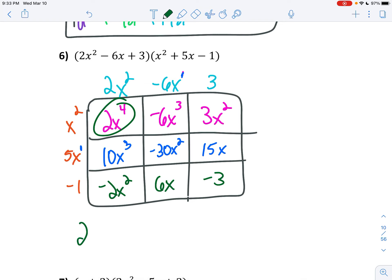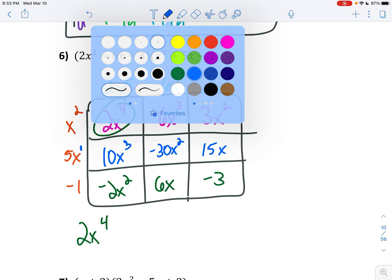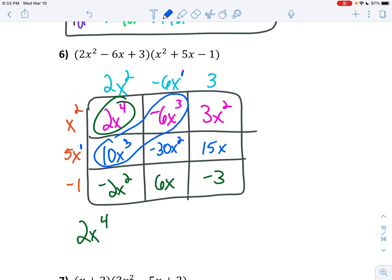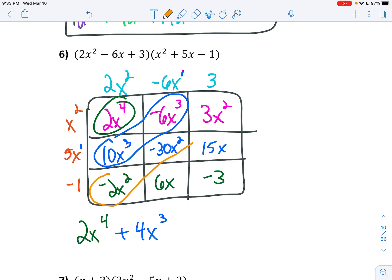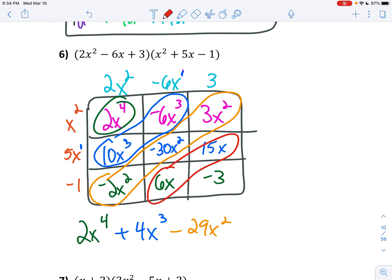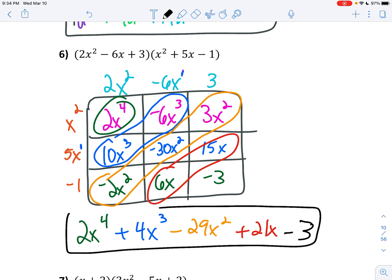The biggest exponent I see is x to the fourth, so I start with my 2x to the fourth. Now let's combine like terms: I have a 10x to the third minus a 6x to the third — that gives me 4x to the third. Now for my x squareds: I have negative 2x squared and negative 30x squared — that gives me negative 29x squared plus 3x squared, wait — that gives me negative 29x squared. Now our x's: 6x and 15x gives us 21x. And bring down your constant of minus 3. So that is definitely a polynomial — leading coefficient of 2, degree of 4, and a constant of negative 3.